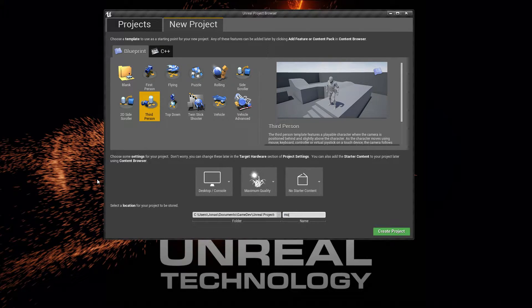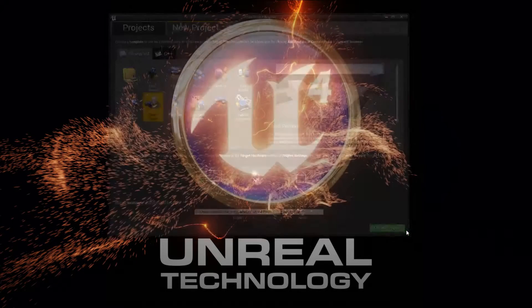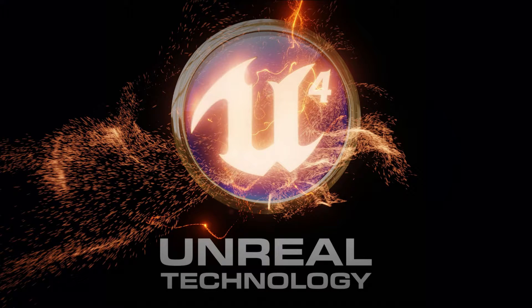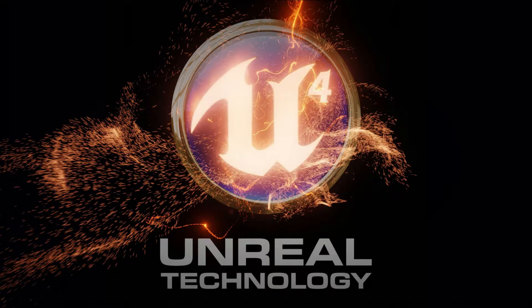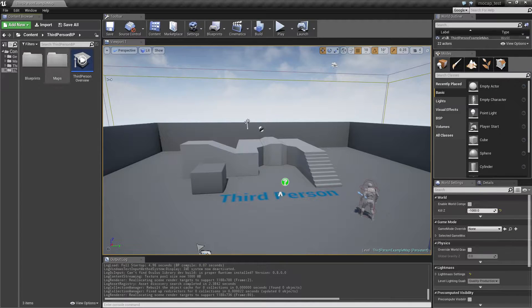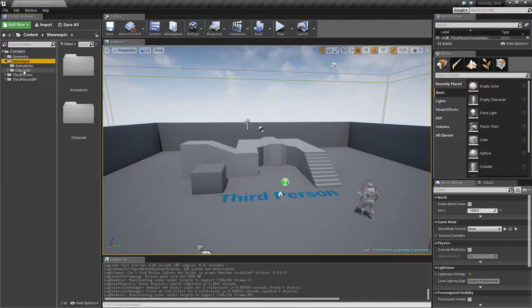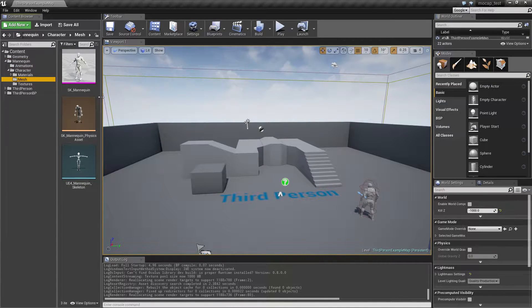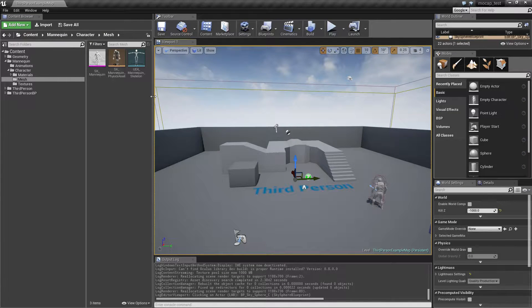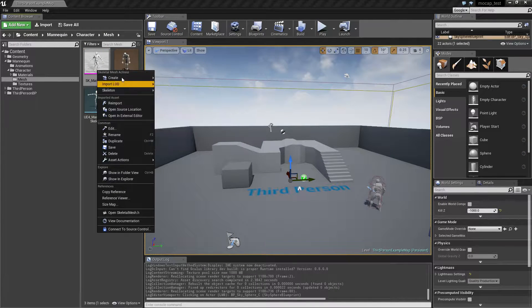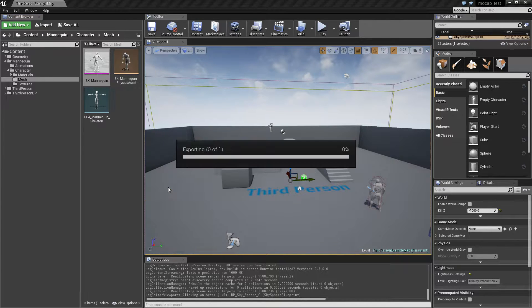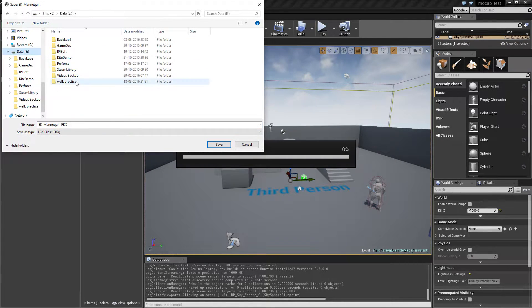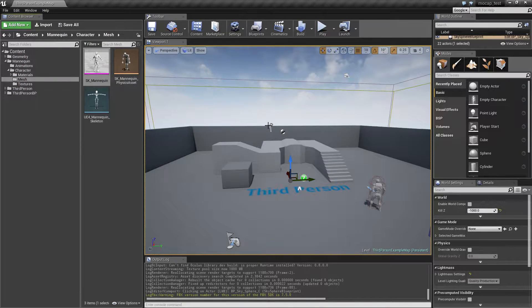So I'm going to call this a mocap test. I'm just going to be starting off, as I usually do, with a third person character example, and this is 4.10.4. To begin with, I want to get the skeleton for the mannequin and I want to export him. I'm going to drop him in this walk practice folder and just hit save.